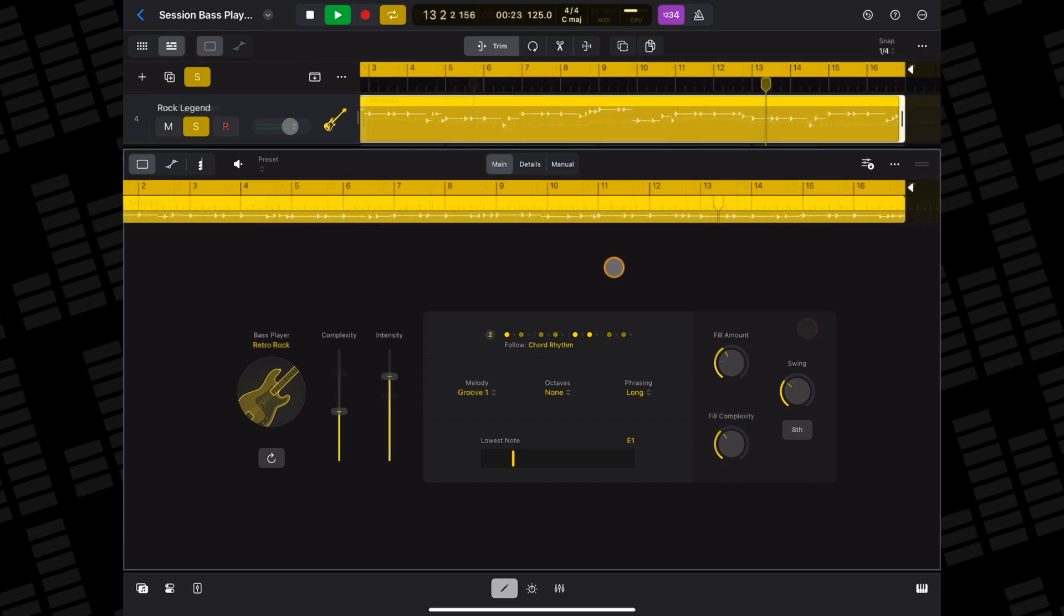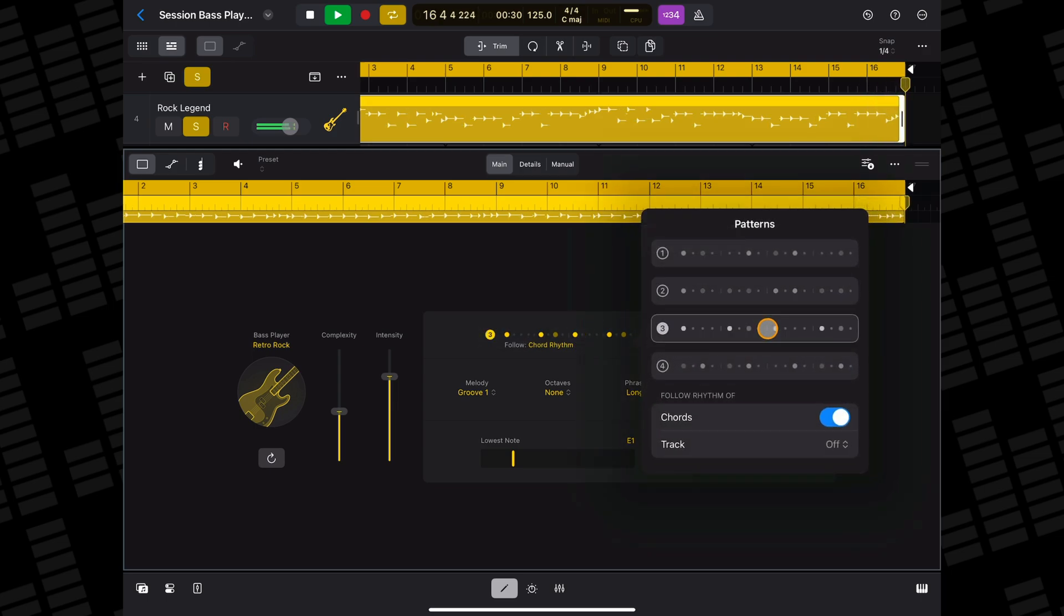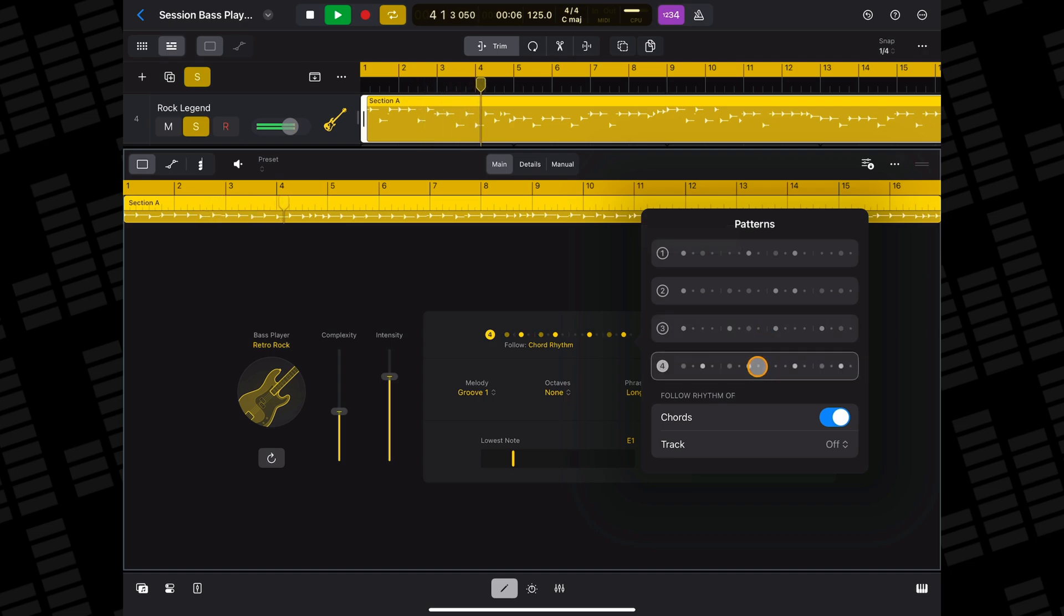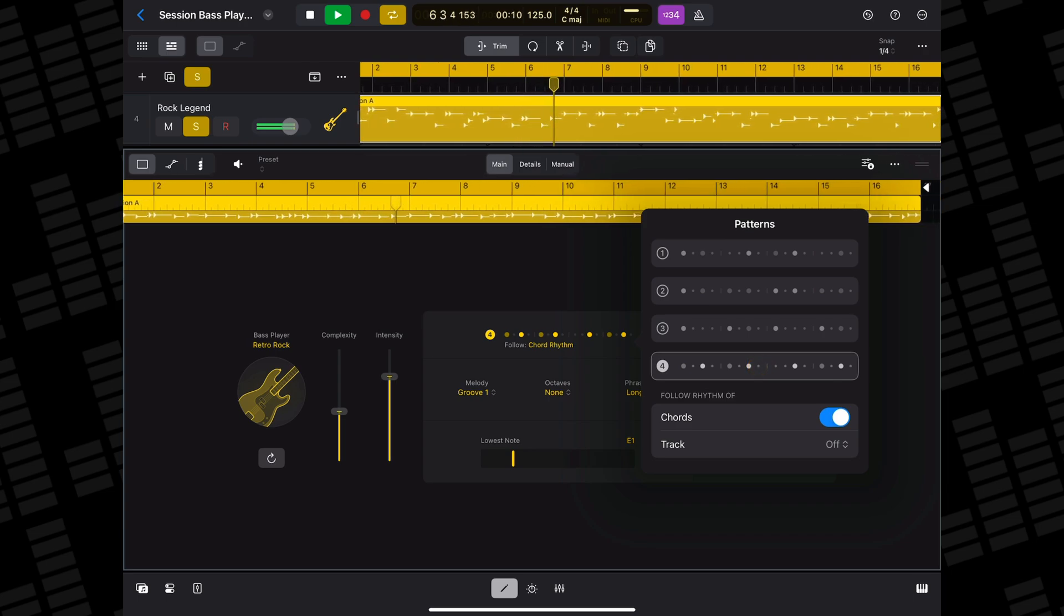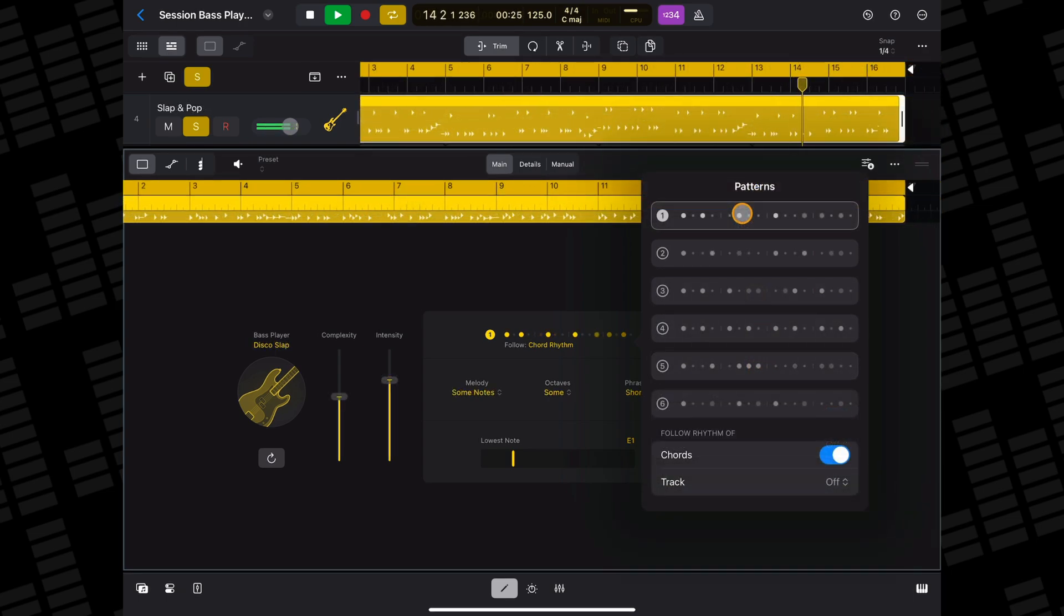In the main tab you can select from different patterns. How many will depend on which bass style you have selected. Retro slap has six.